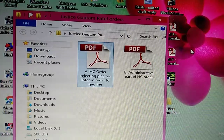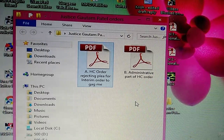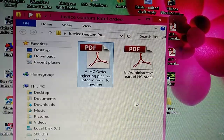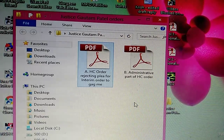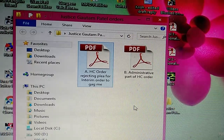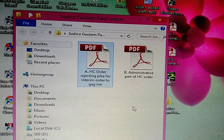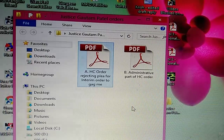Hi friends. Justice Gautam Patel's order in the Lodha defamation case, which was delivered on 26th April, was finally uploaded yesterday afternoon.